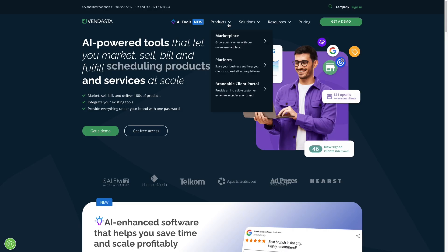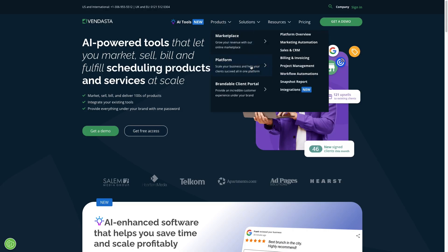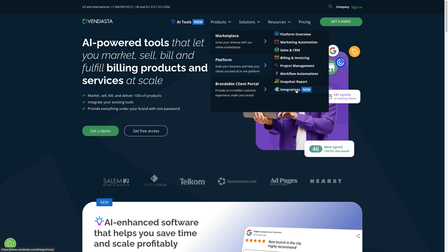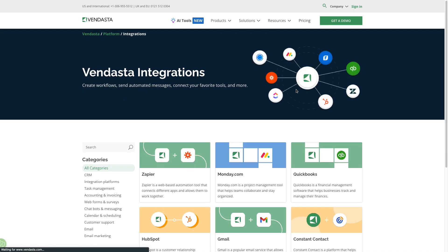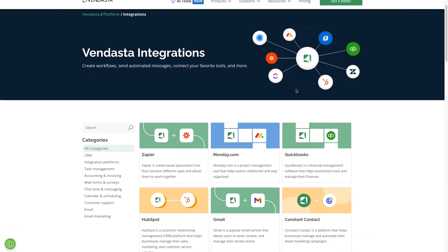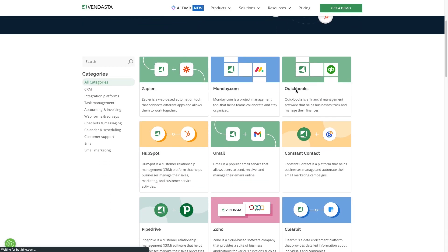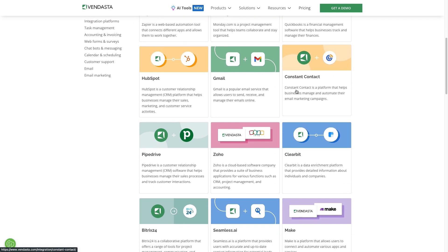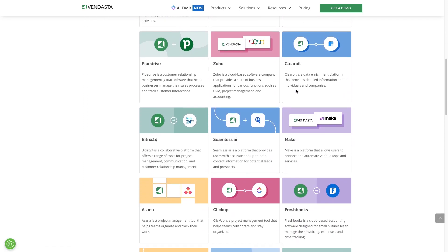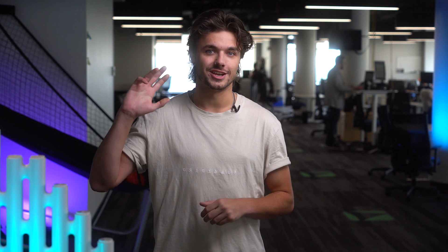For more inspiration on integrating all of your favorite software with Vendasta, head to vendasta.com/integrations and browse for new ideas. We can't wait to see what you integrate next. Thanks for watching Integration Spotlight — I'm Jacob Sears and I'll see you next time.